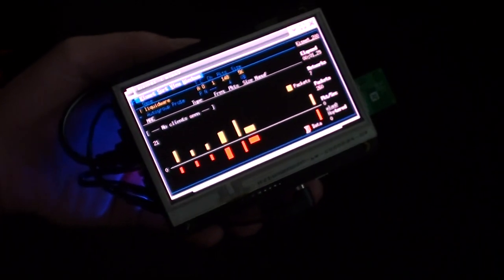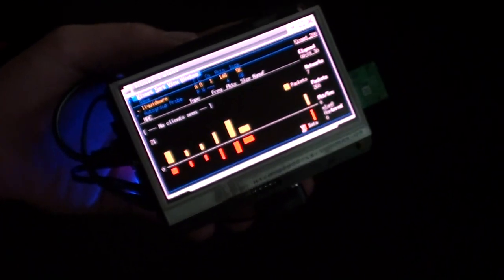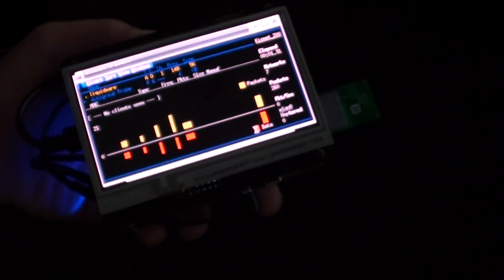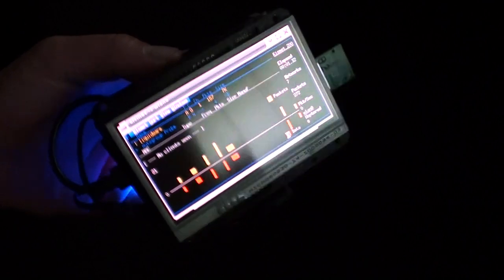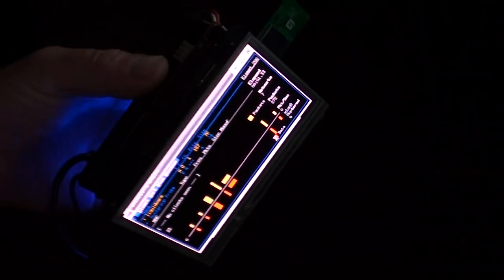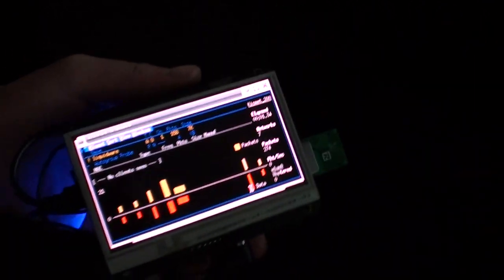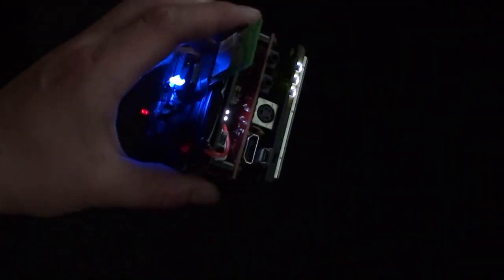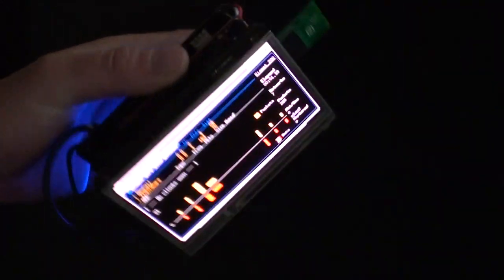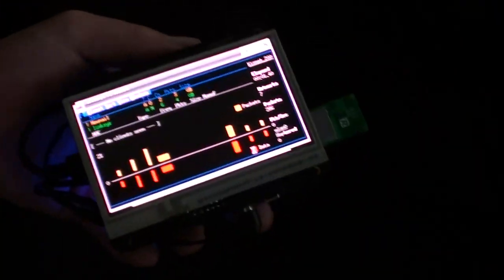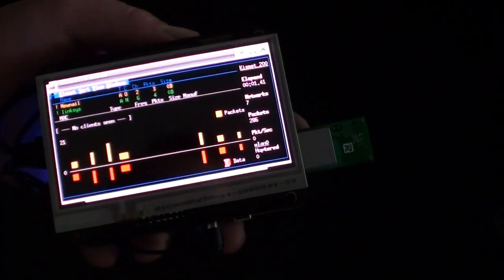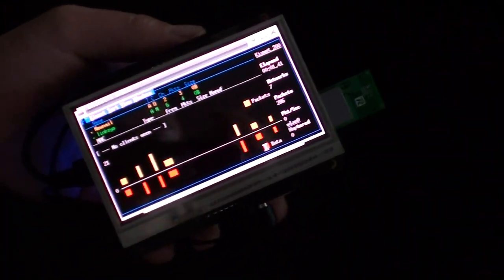This is a little demo showing a handheld DIY Wi-Fi snooper running Kismet.